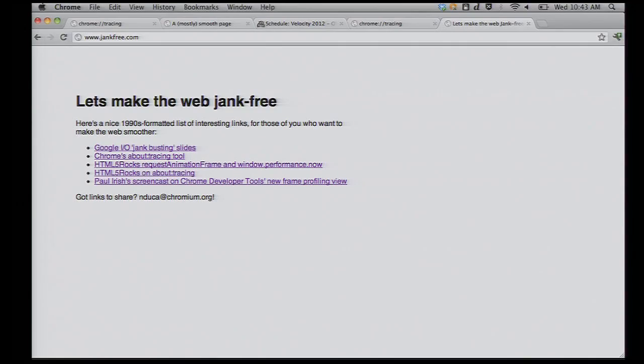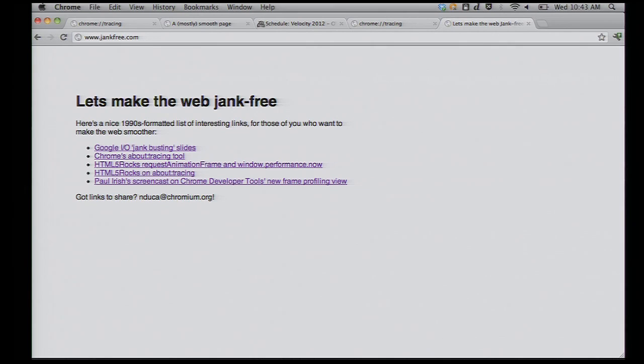So, this is Chrome tracing. It's a very low-level way to understand what a web page is doing. If you want to know more about it, go to jangfree.com. We've got some links on info on that, as well as some other ways that are a little higher level to make smooth animations and really awesome web experiences. Thanks.